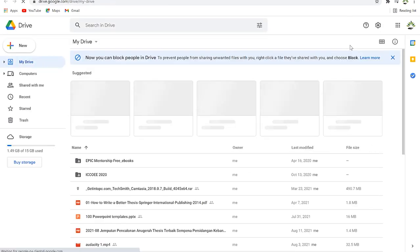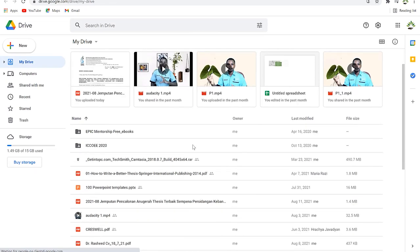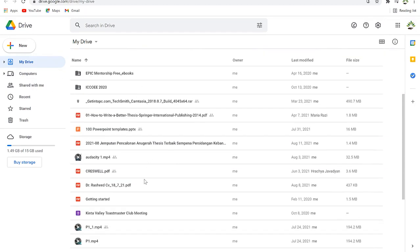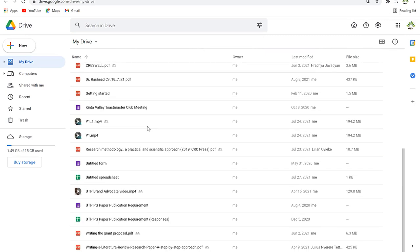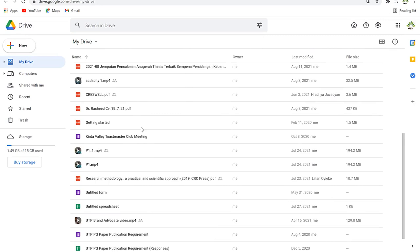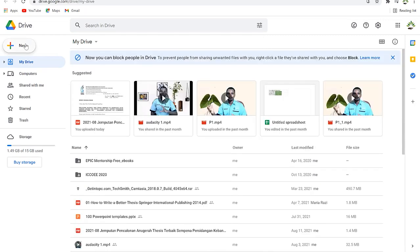Once you are in your drive, the first thing you see is a list of suggested items — the most recently visited items in your drive. Down here you have a list of all the folders you have stored in your drive, all the items you have uploaded.